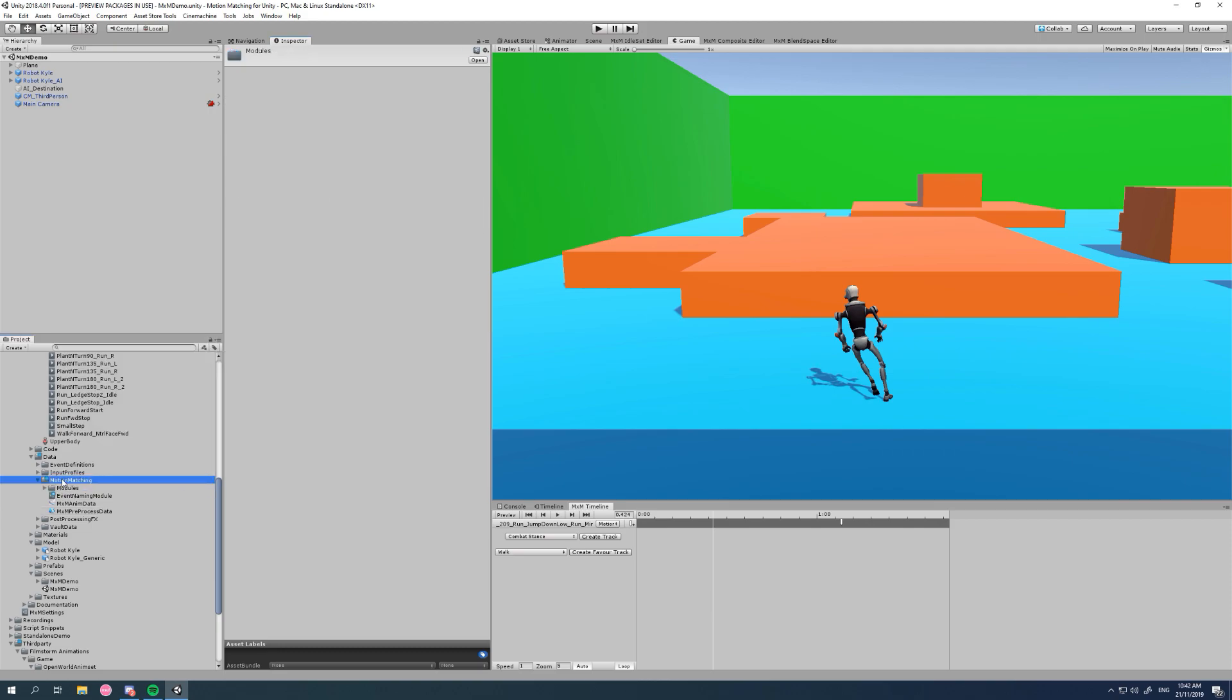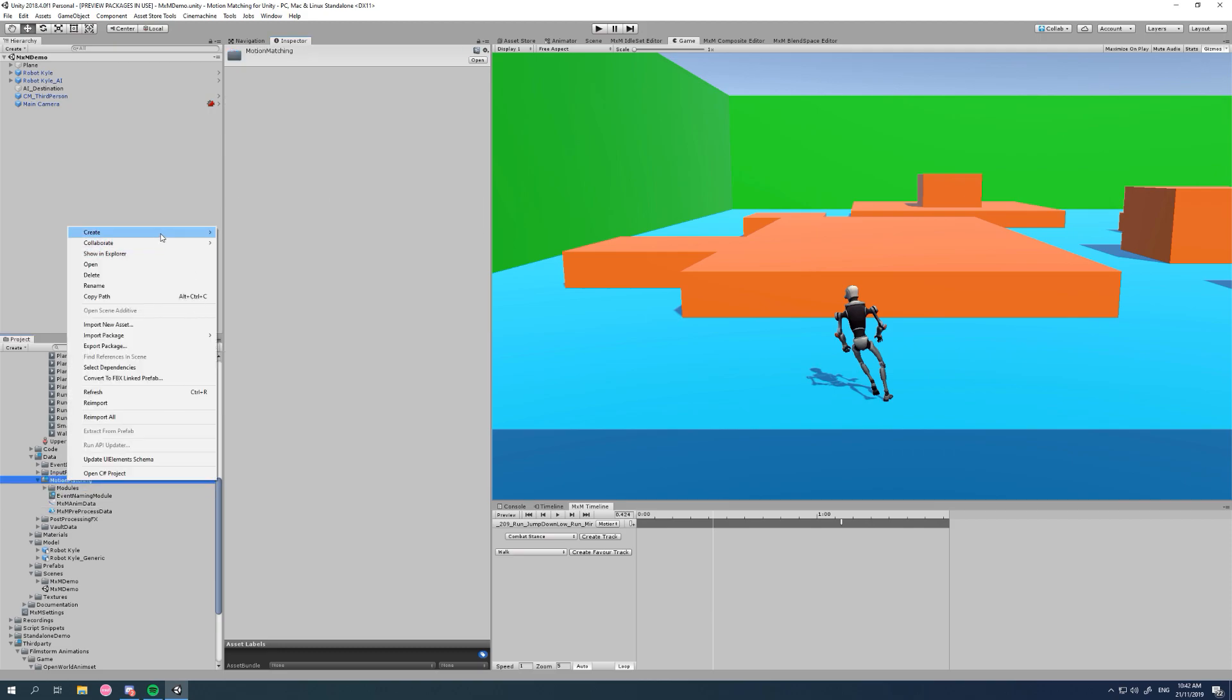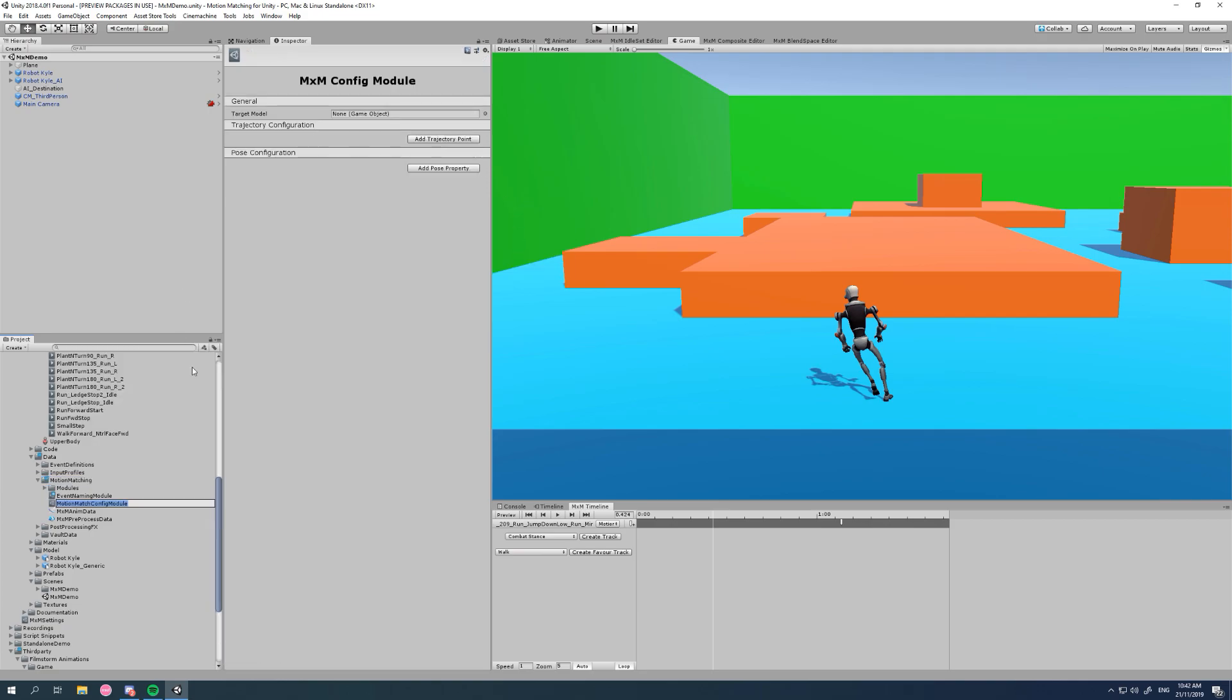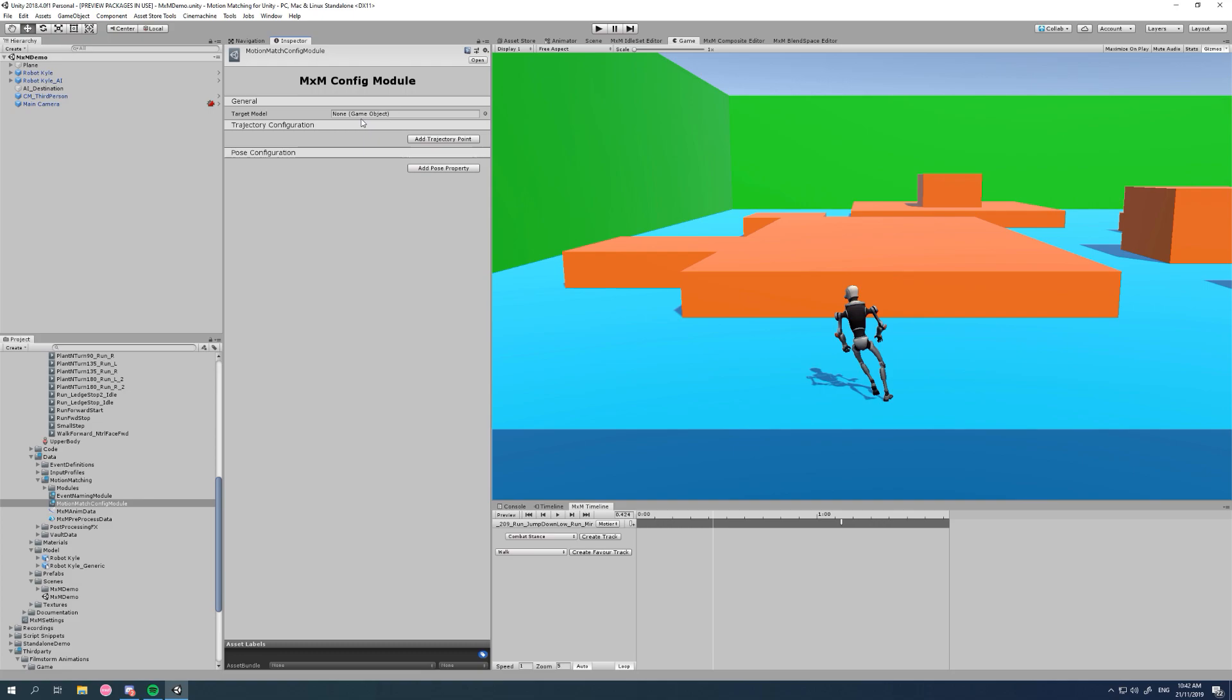We'll right-click in our project, create MXM core modules, and let's say motion match config. Now when I look at the inspector for this, you can see it's very familiar. It looks like a part of the MXM pre-processor.